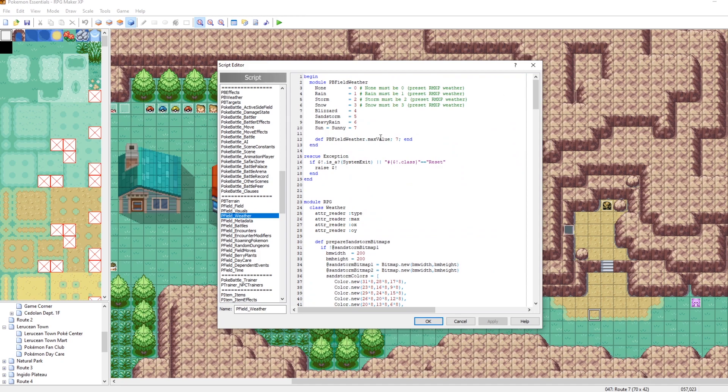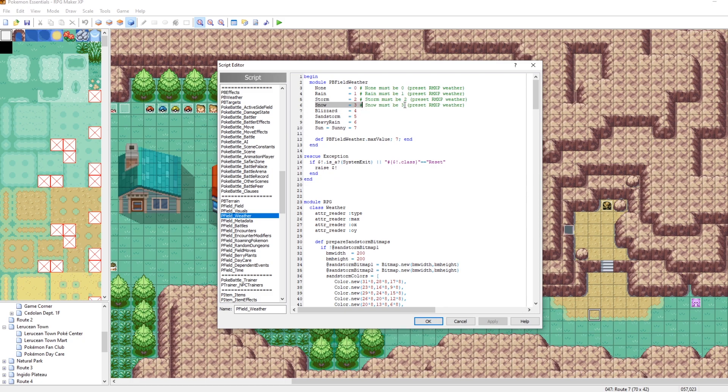Right here at the very top, you'll see that we have eight possible weathers. Weather zero is none. That's just the default when you go into a map. But then we have rain and storm and snow. These are the ones that are made for RPG Maker XP.